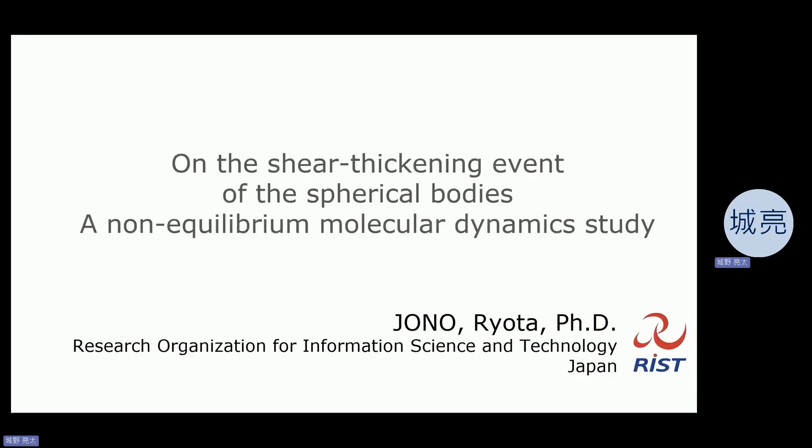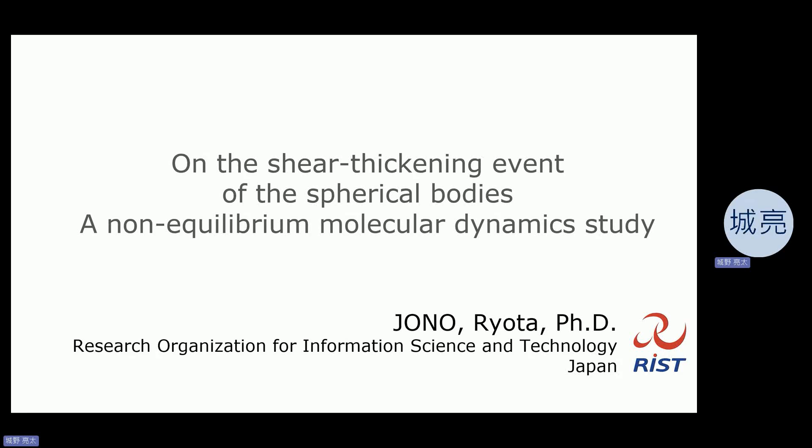Thank you for giving me the opportunity to talk about my recent research work. I am Ryota Joono from the Research Organization for Information Science and Technology, Japan. We support computational scientific research in the academic or industrial fields and promote the effective use of the national flagship supercomputer, FUGAKU.